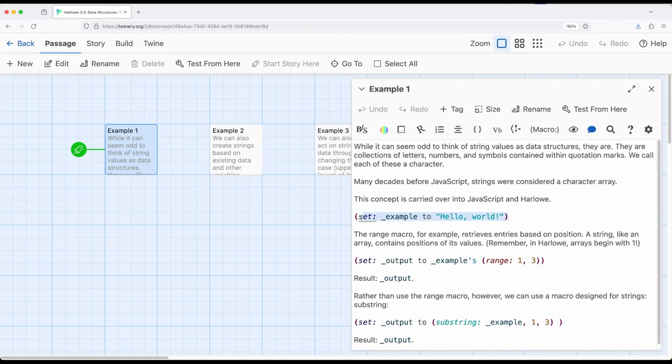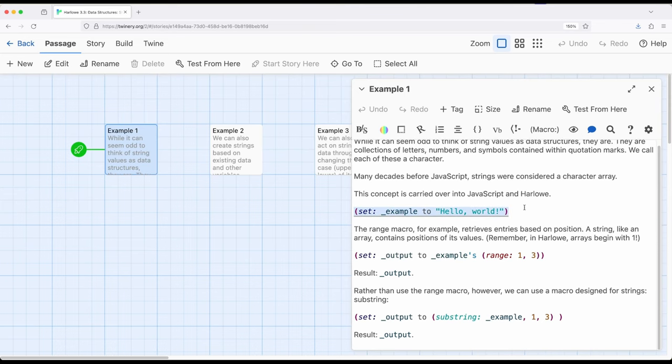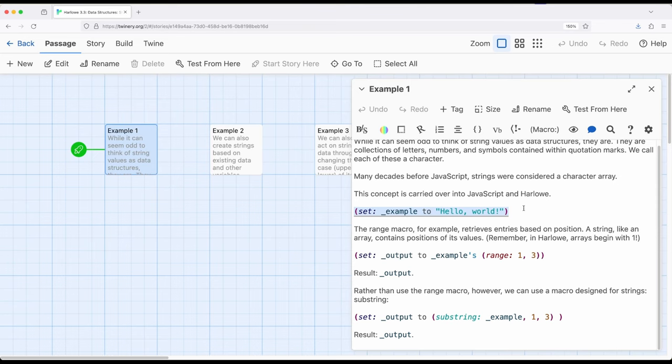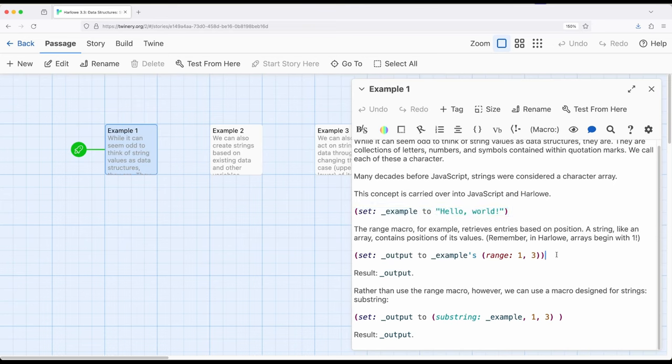So let me show you what I mean. So let's consider a simple example right here, where we have a temporary variable example set to a string value, hello comma world. And notice it's enclosed within quotation marks. So the range macro allows us to work with arrays to get a particular range of values based on their position. So if we wanted, for example, the first three values, we would do one comma three. And here's what that looks like right here.